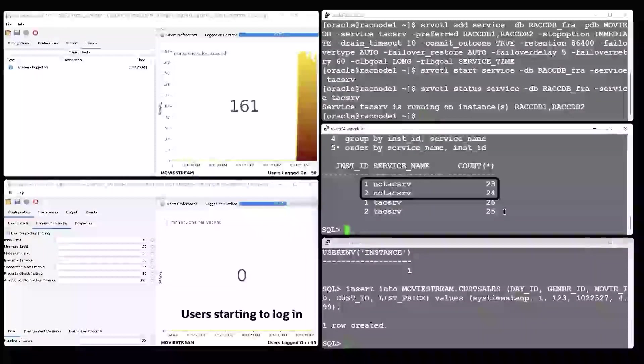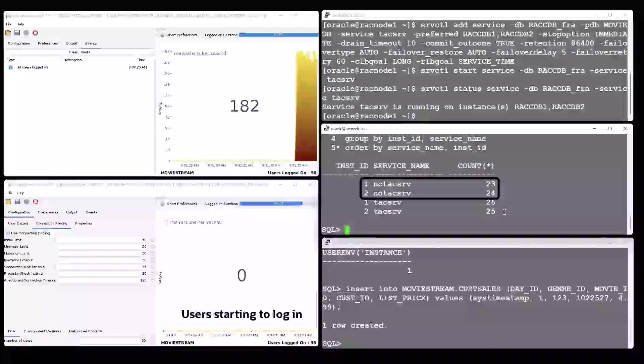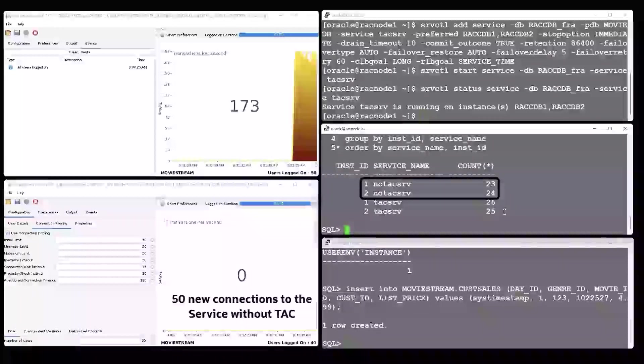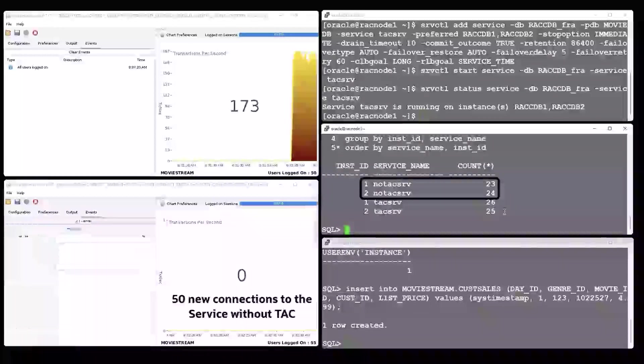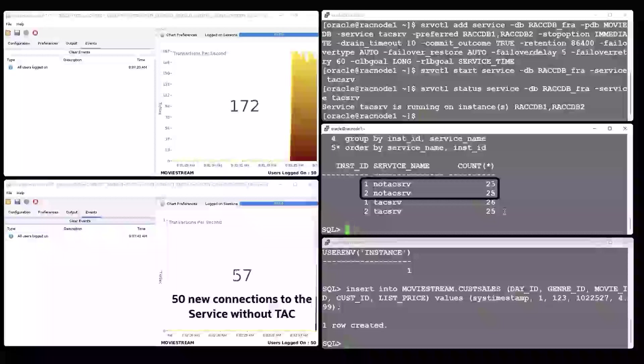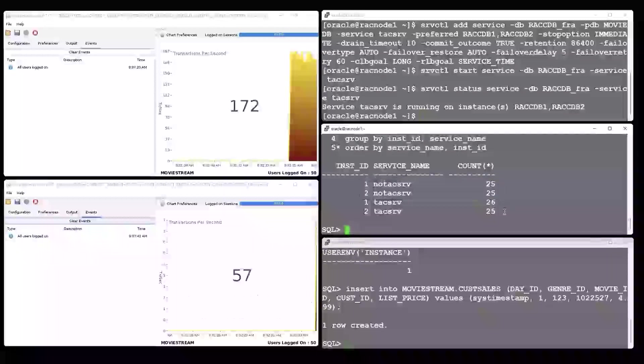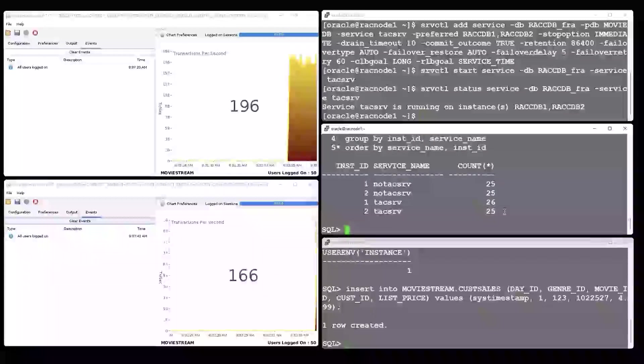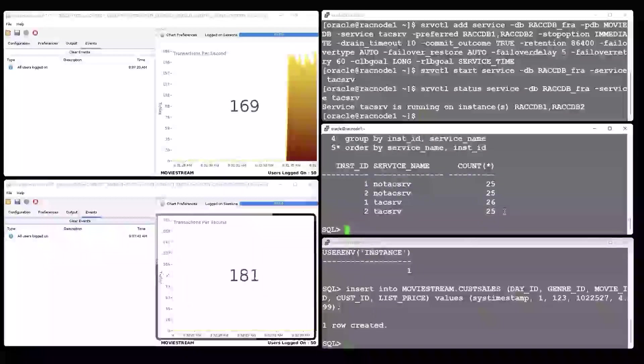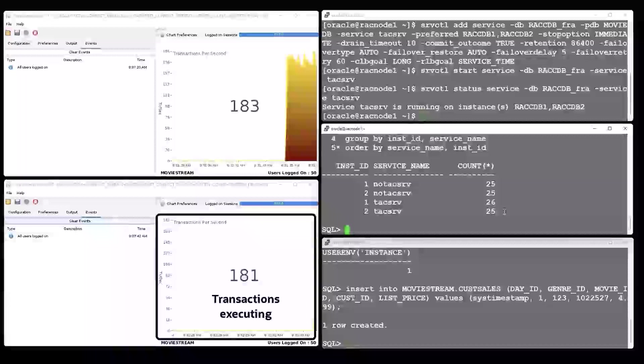The Events tab on the left side of each application shows information and messages coming from the database. At this moment, it shows that all users are logged in.